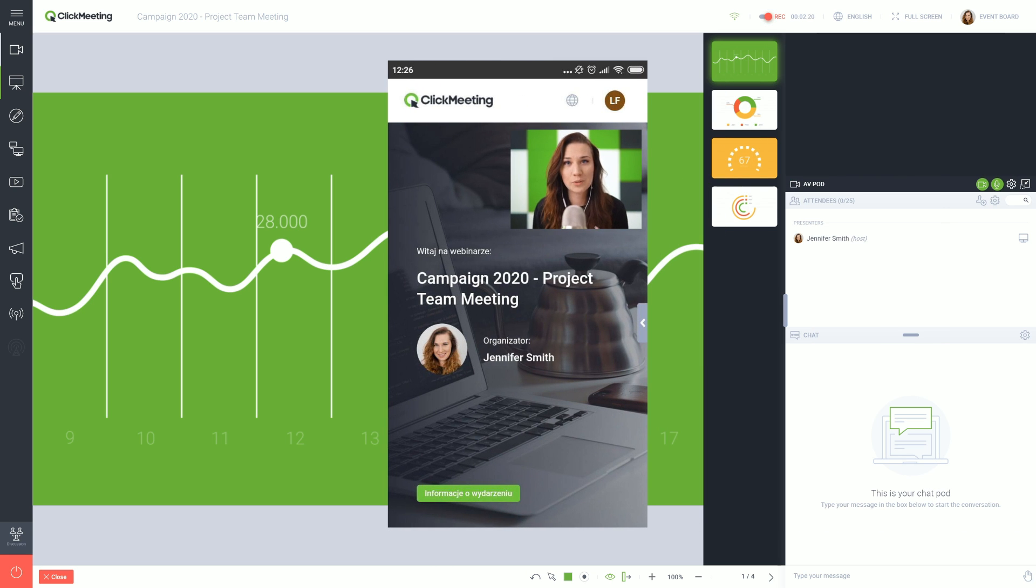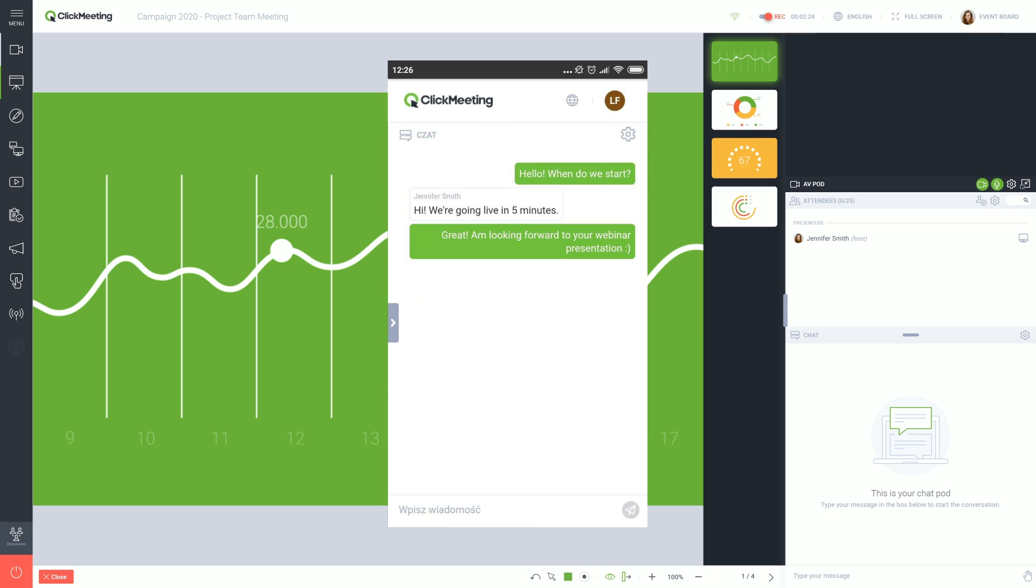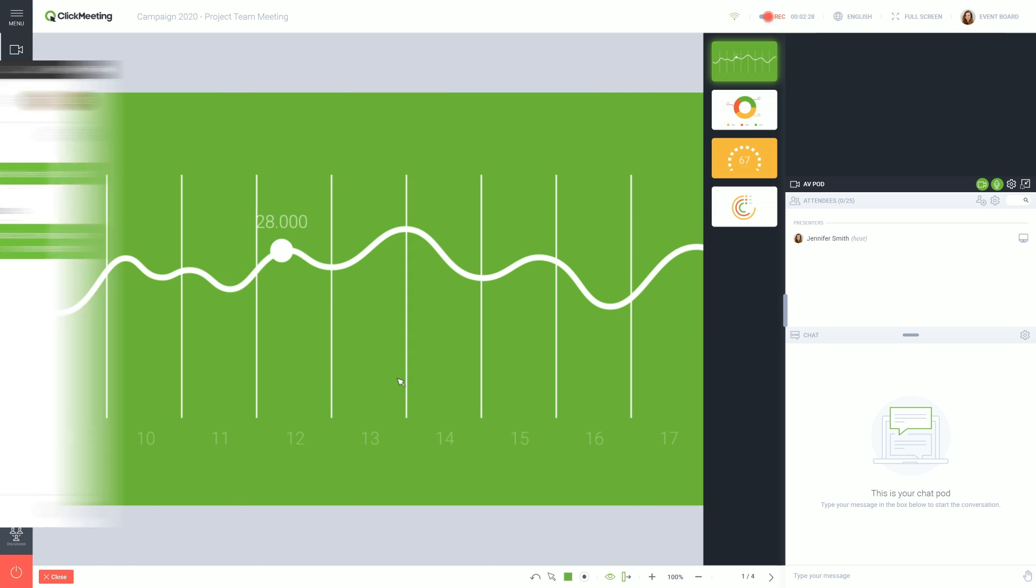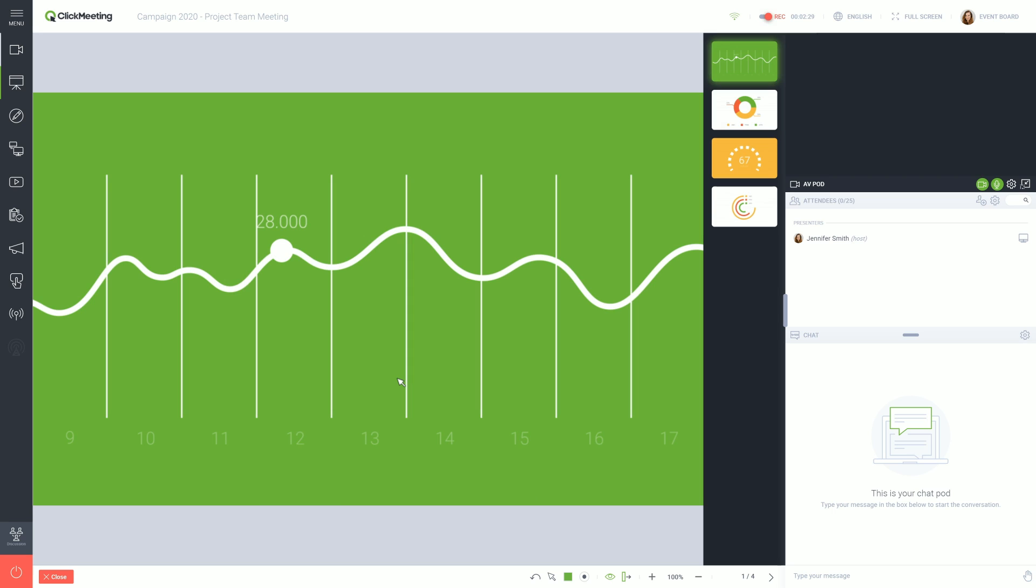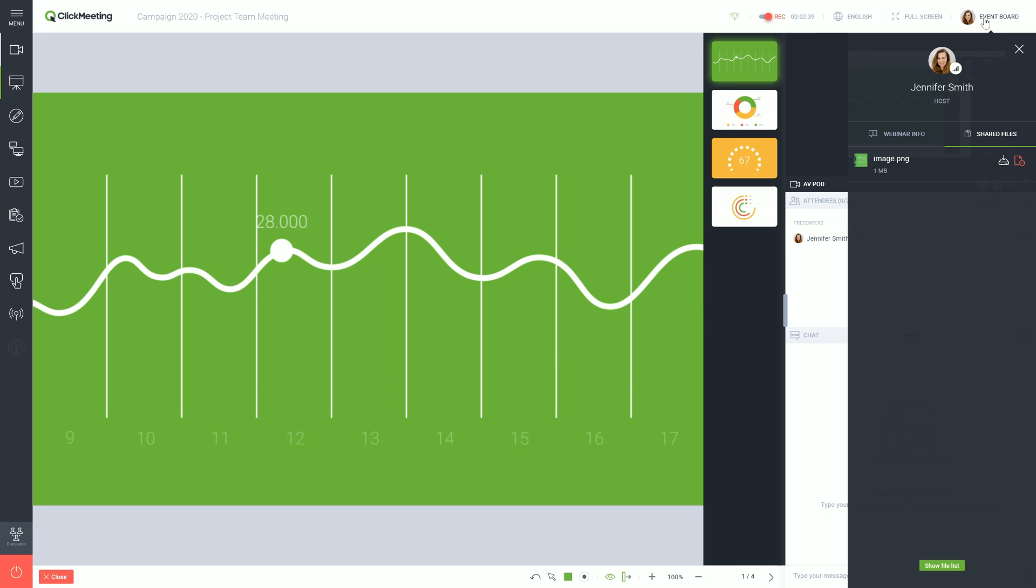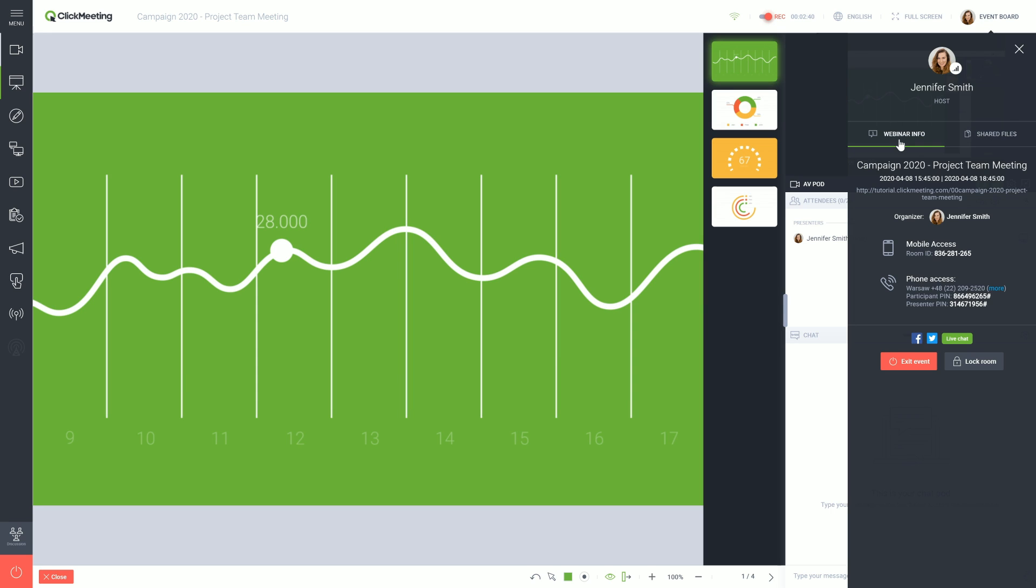The meeting room is fully responsive, which means that it easily runs on any smartphone with internet access. There is also an option to dial into the meeting via a traditional telephone network. The phone number is given in the Event Board tab and the invitation.